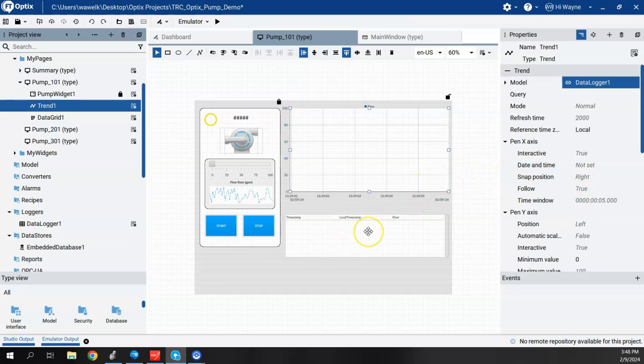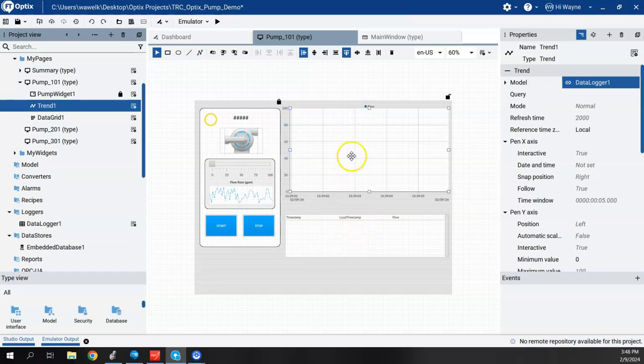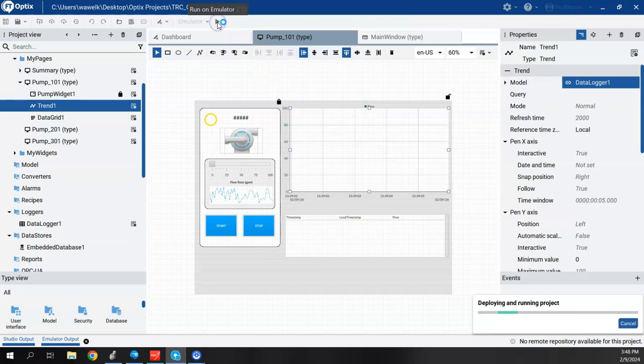So now when I go back into the emulator, we'll get data here in our data grid. We'll also get historical data in our trend. So let me go ahead and start the emulator.